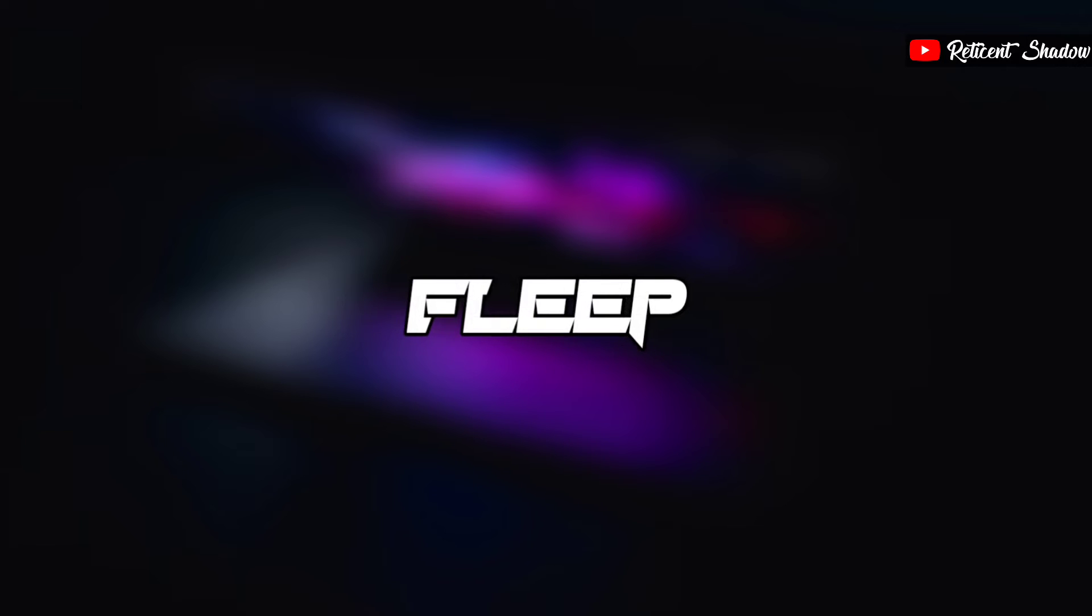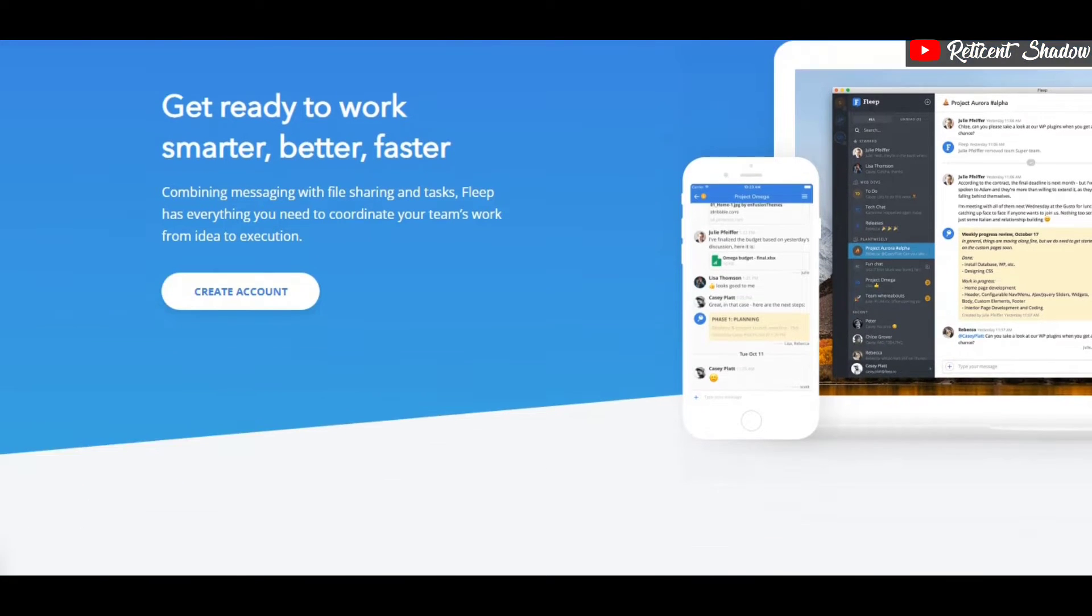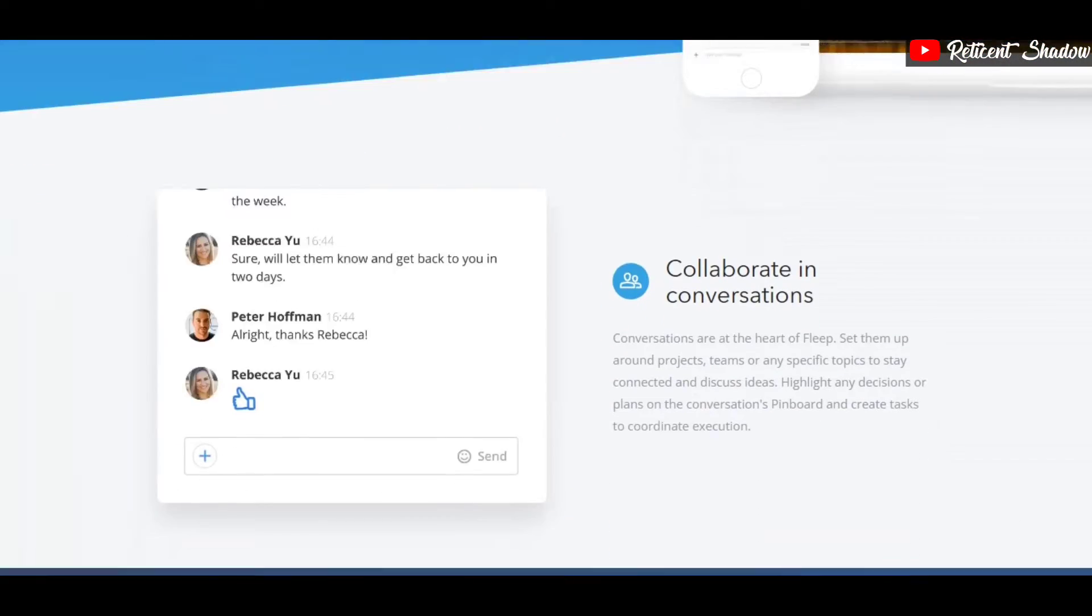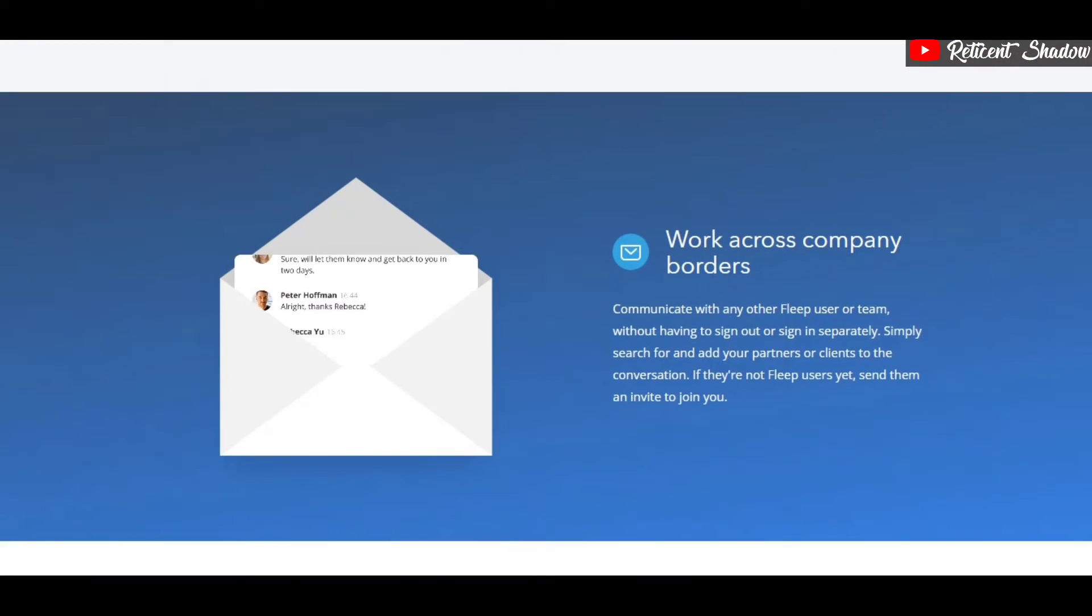Flip is a simple communication software that makes it to the list of Slack alternatives. The tool allows you to chat, share files, and communicate with the members of your workspace.